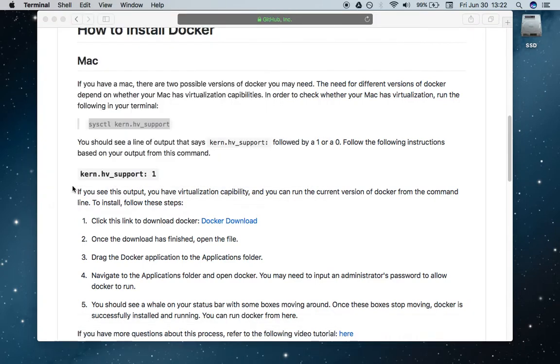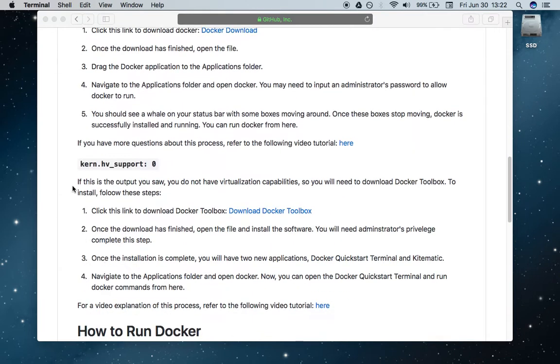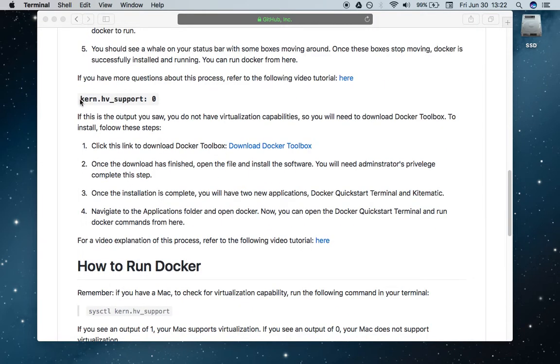Now we're going to go down to this section right here that says if this is the output you saw, we do not have virtualization capability on our Macbook, therefore we're going to have to download Docker Toolbox. So how do we do that? We need to follow these steps right here.